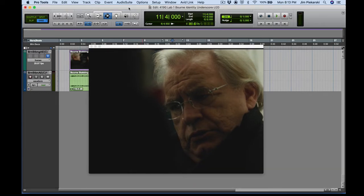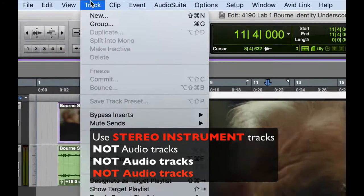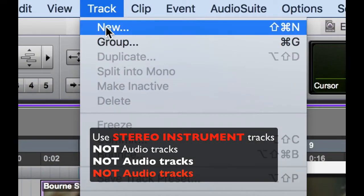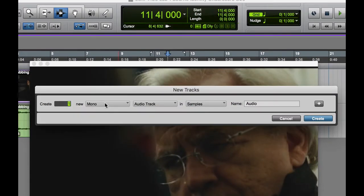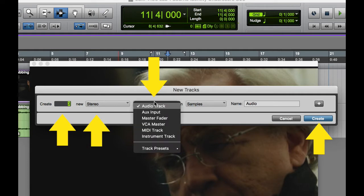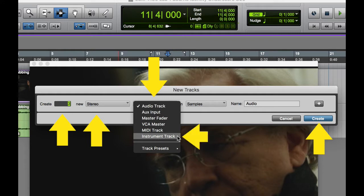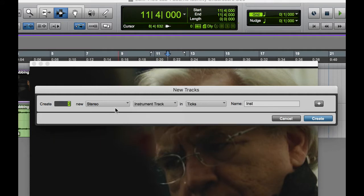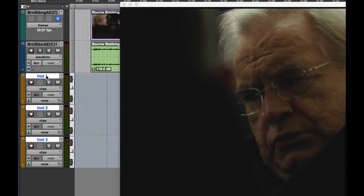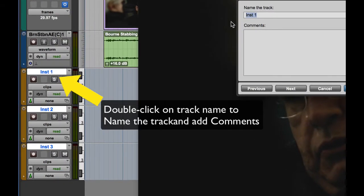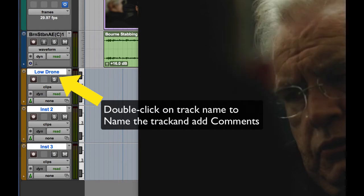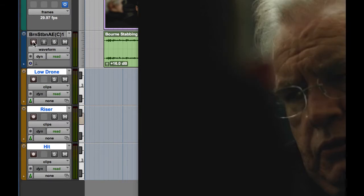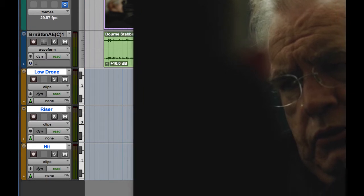So we'll be working with virtual instrument tracks, specifically stereo instrument tracks. New from your tracks menu. Stereo. And I'm just going to do three right off the bat. One for my drone, one for my rise, and one for my hit. Make sure you do instrument track. That is really important. Audio track, aux track, master, nothing else will do. It has to be a stereo instrument track, and it must be stereo. Let's build those in. And I'll just name them. I'll just double-click on the name there where it says instrument. We'll call this low drone. And we'll call the next one riser. And we'll call the next one hit. And we'll go in and add more to those names in a little bit.